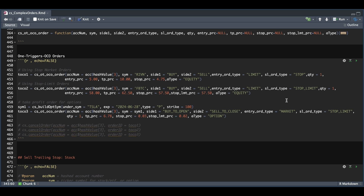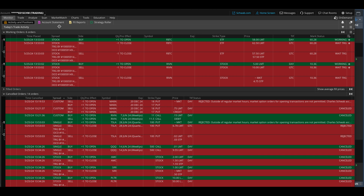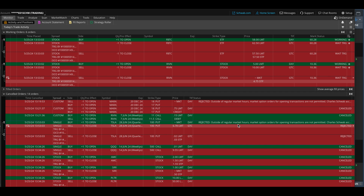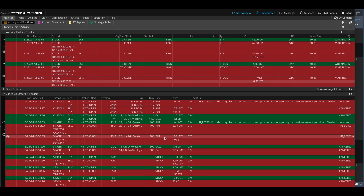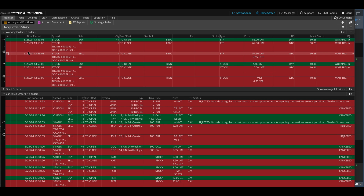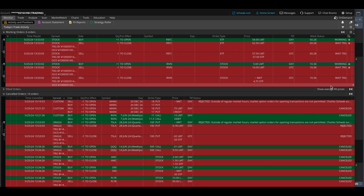We see two of the three orders — we can't use market orders outside of regular market hours, which is why one order got rejected. We do see the other two, including the bracket orders waiting to be triggered by our first order. Now let's cancel these orders and go to our next example: setting a trailing stop.